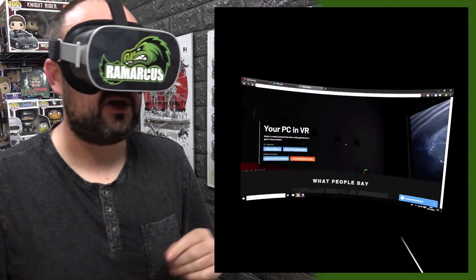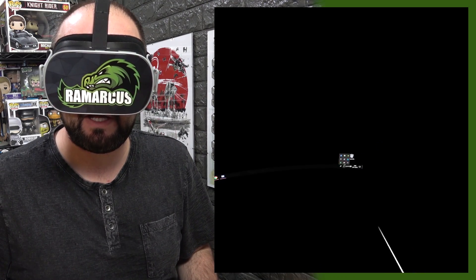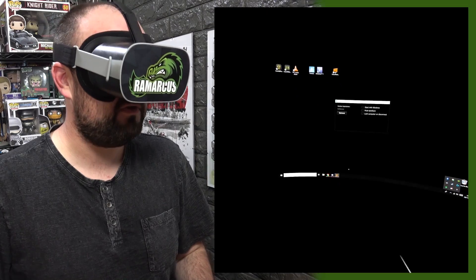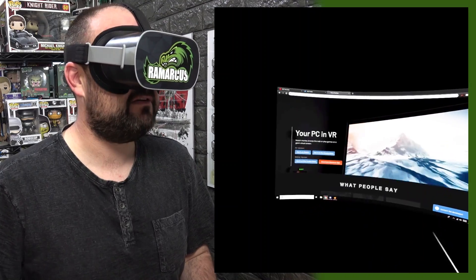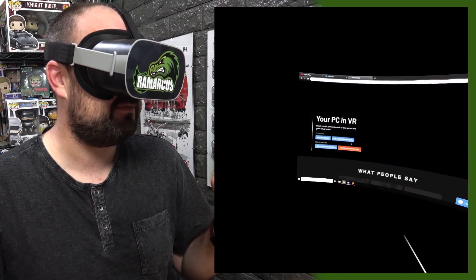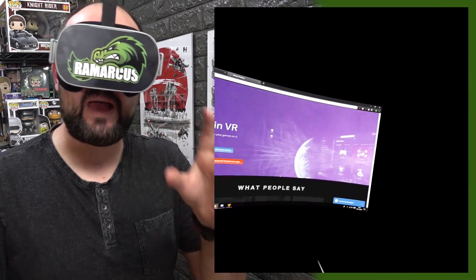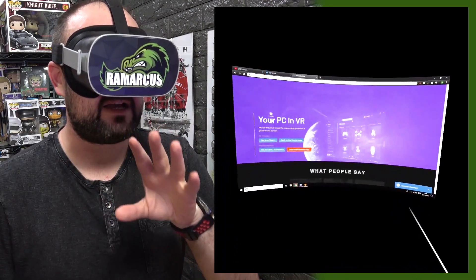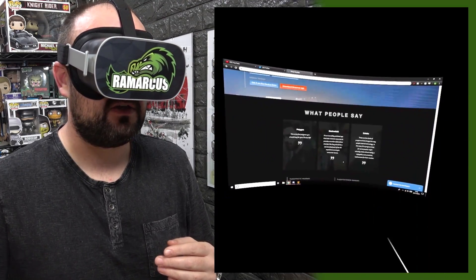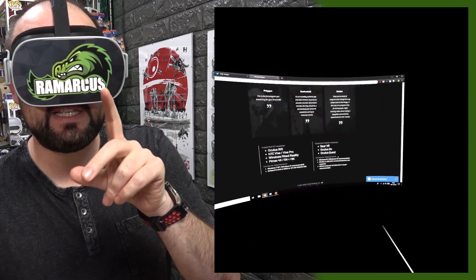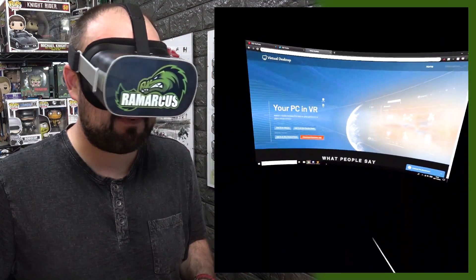Here we are looking at my desktop. Let's go back to the app itself. Go to vrdesktop.net — the app is already available on Oculus Rift, Steam, and Vive. Click the orange button to download the PC-only app; no Mac support unfortunately. Once you download and install it, you'll notice it also lists Oculus Quest, so hopefully we'll be getting Virtual Desktop pretty soon after the Quest launches.